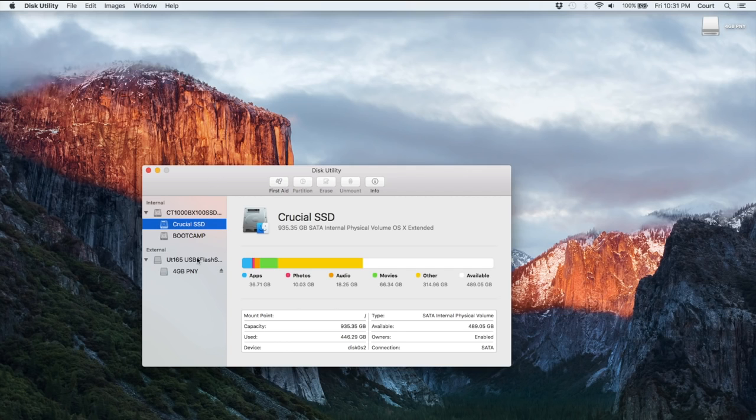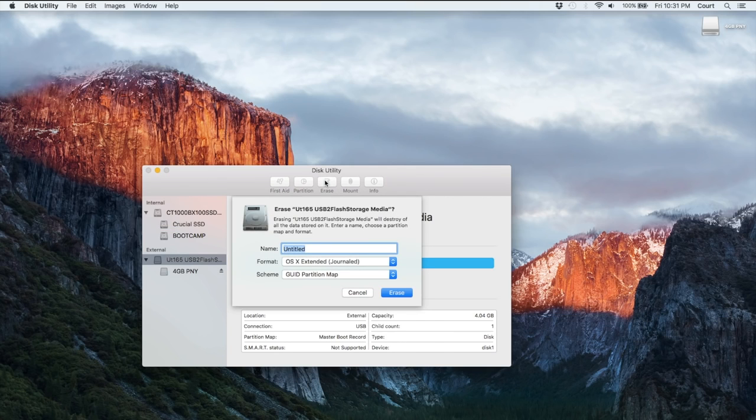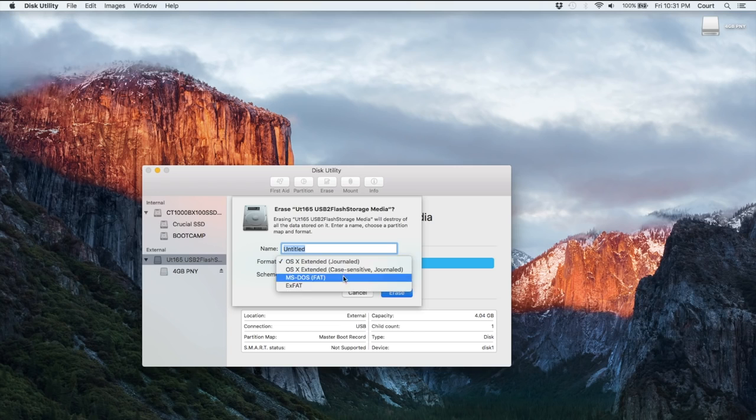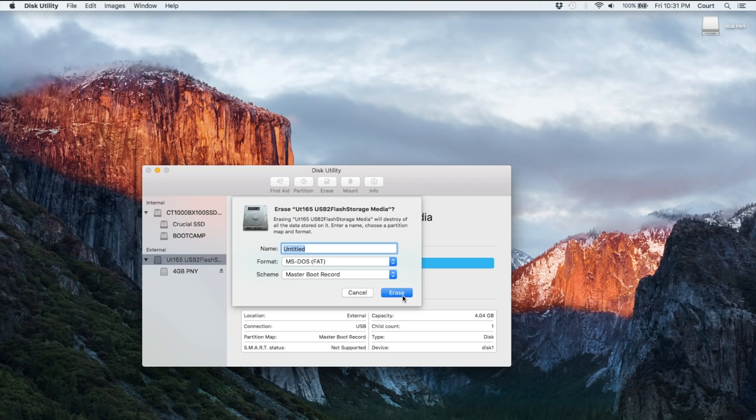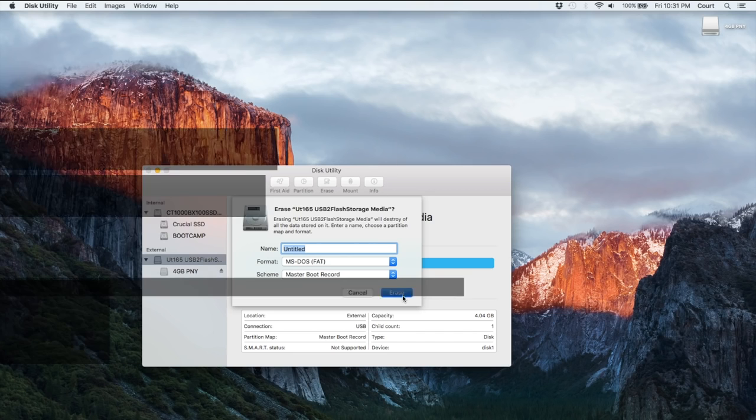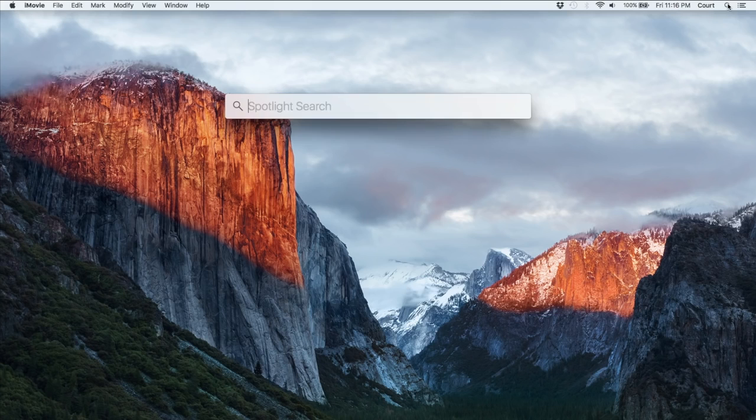Now we need to format the USB thumb drive appropriately so that Windows can also recognize it. So we need to go in here and choose MS-DOS FAT, and then the scheme needs to be Master Boot Record. Make sure you get that scheme part right because it's not mentioned in the Boot Camp utility, and I found that I couldn't get it to work without doing that.